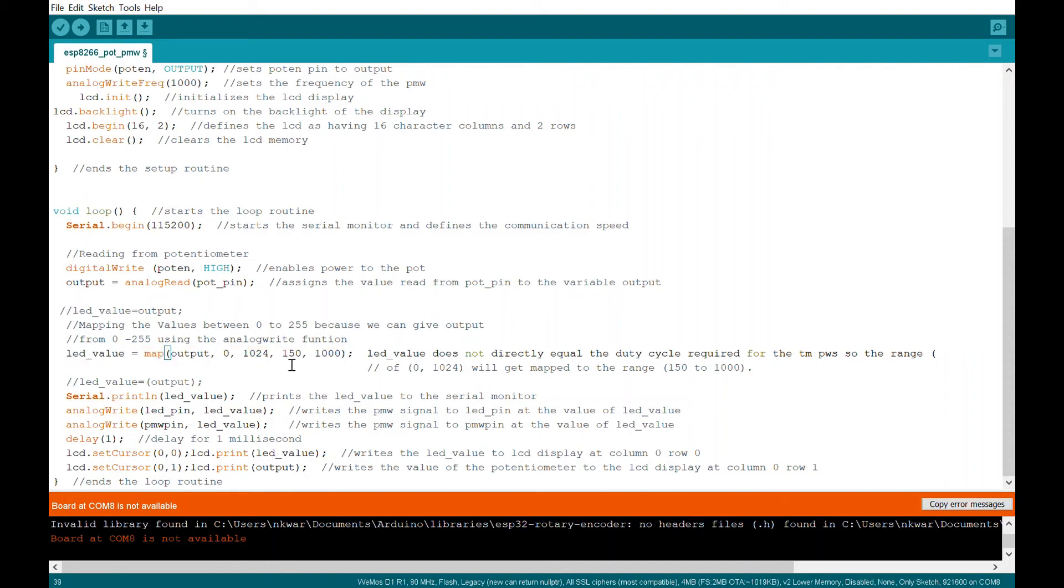That's where you could do the map 0, 255, 0, 1000. So it'll mathematically spread those numbers out when you're to your value, your variable.